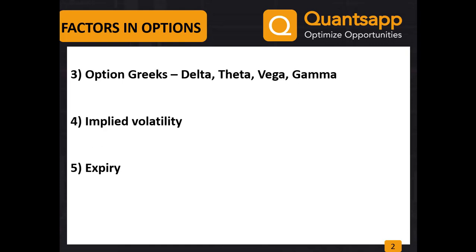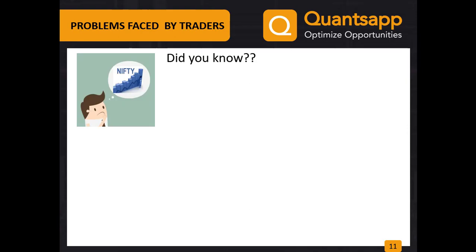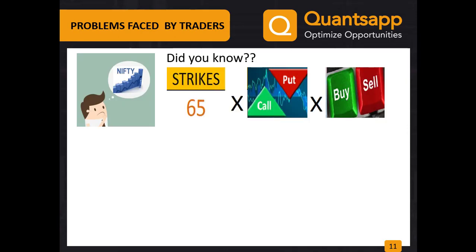Let's understand this with an example. If we take the case of our main index Nifty, we would notice that in Nifty itself there are 65 active strike prices.